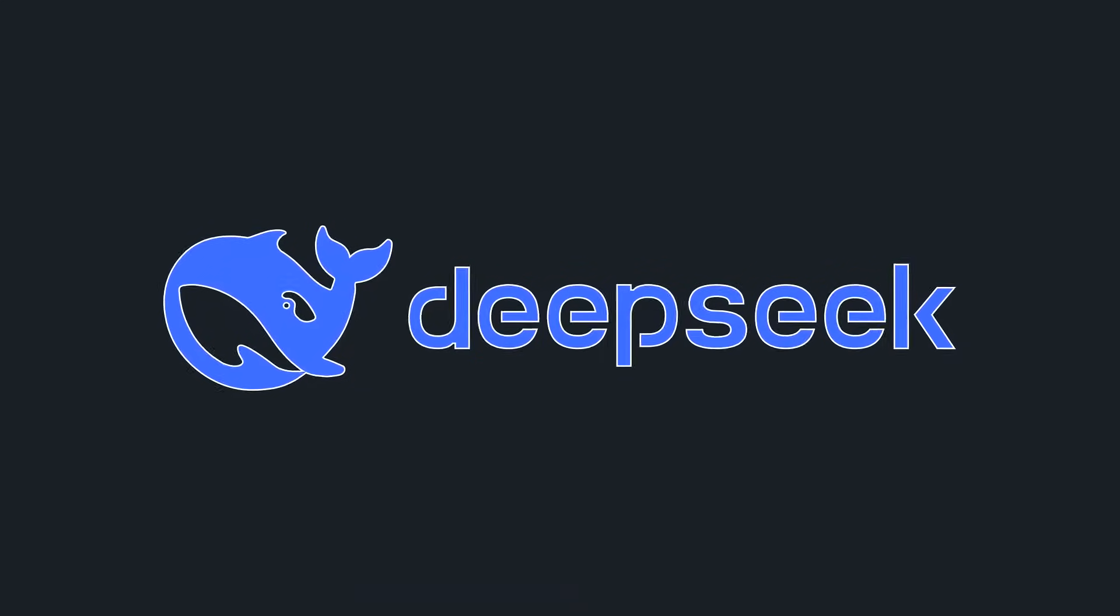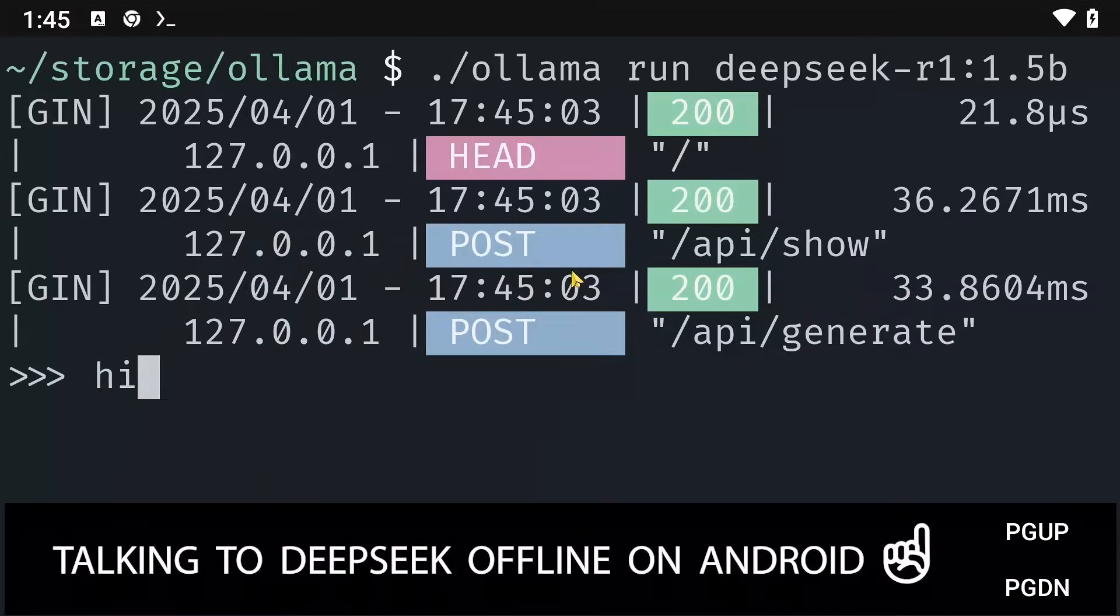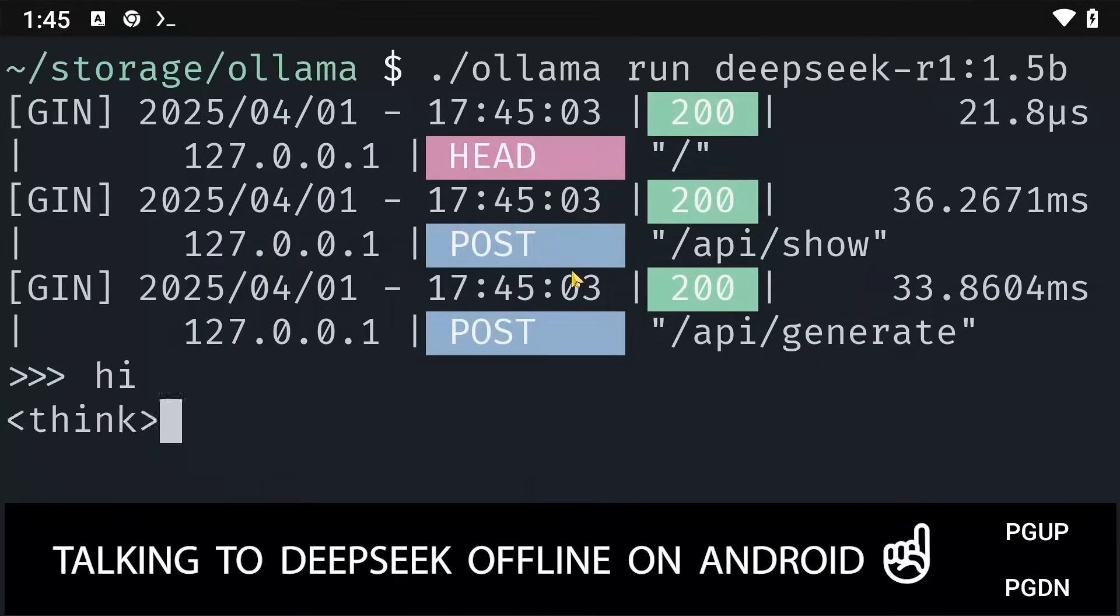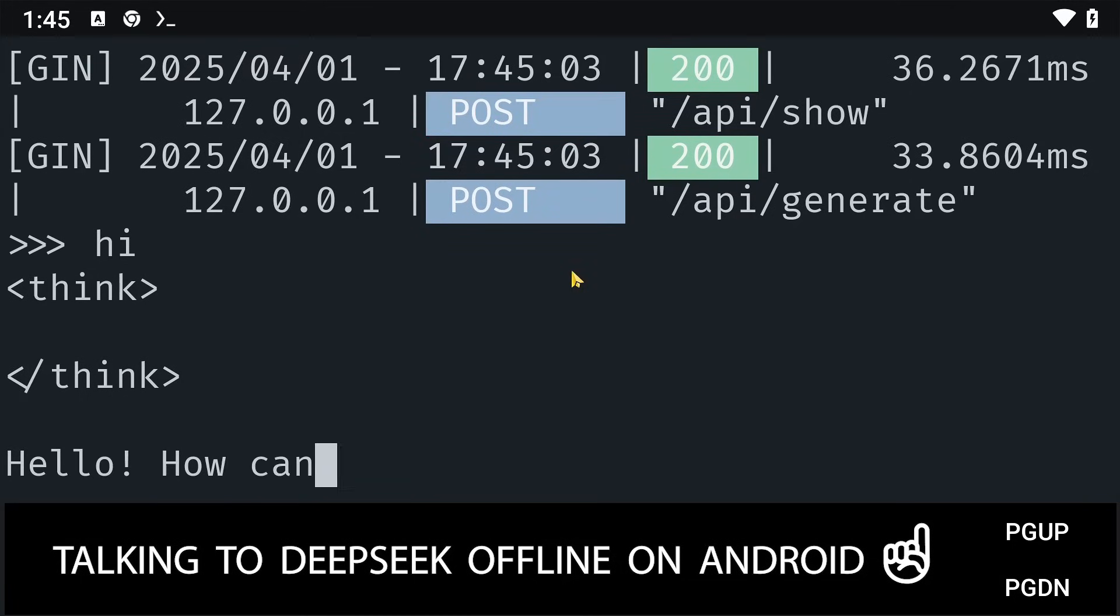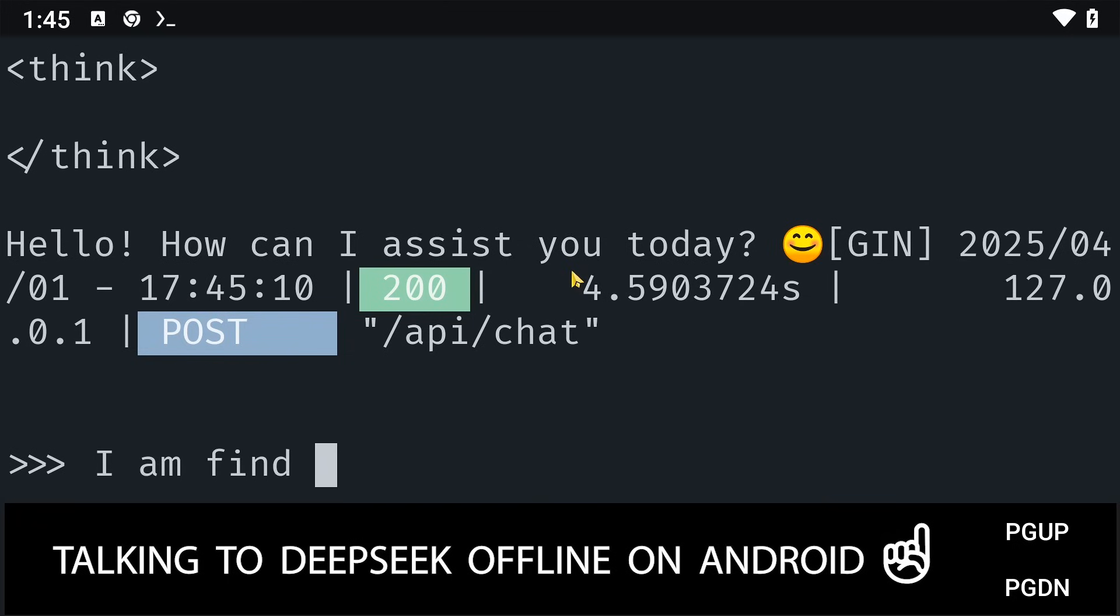In this video, I'll show you how you can install DeepSeek locally on your Android device. That way, you can run it locally without an internet connection. And the best part is, you don't have to send your data to DeepSeek servers in China. Let's get started.